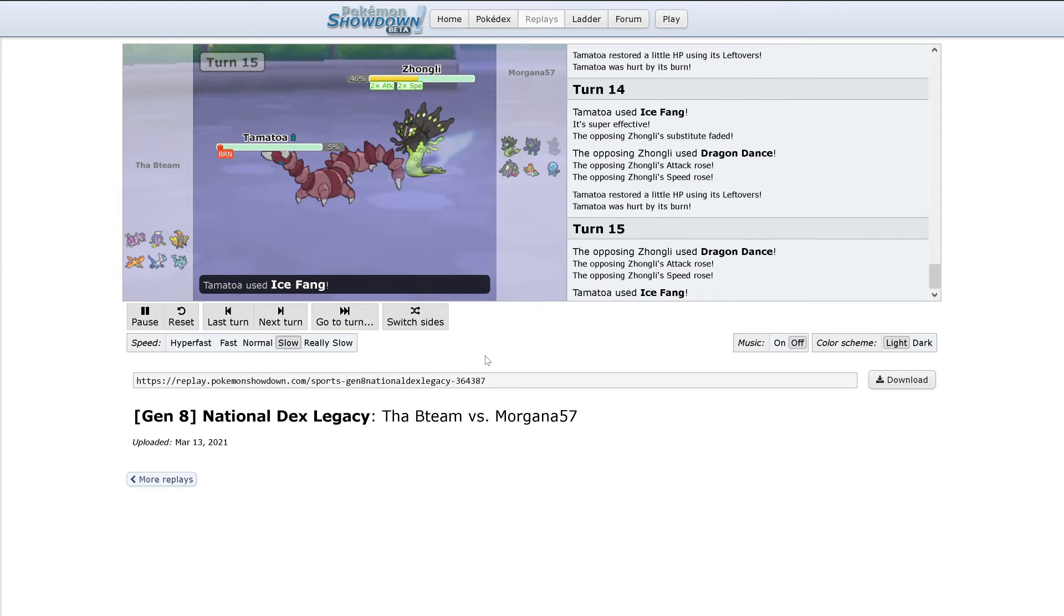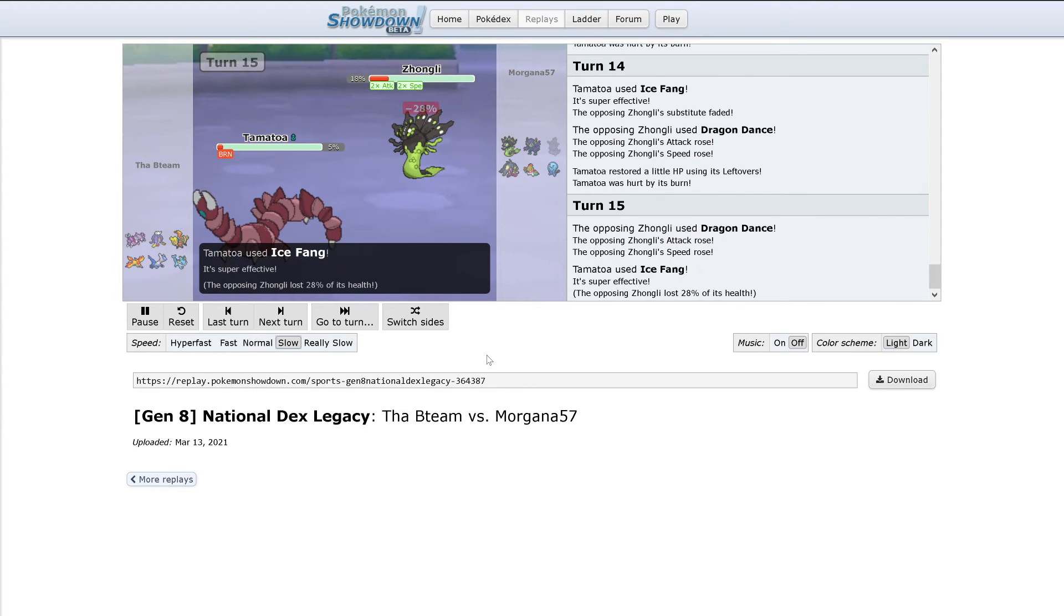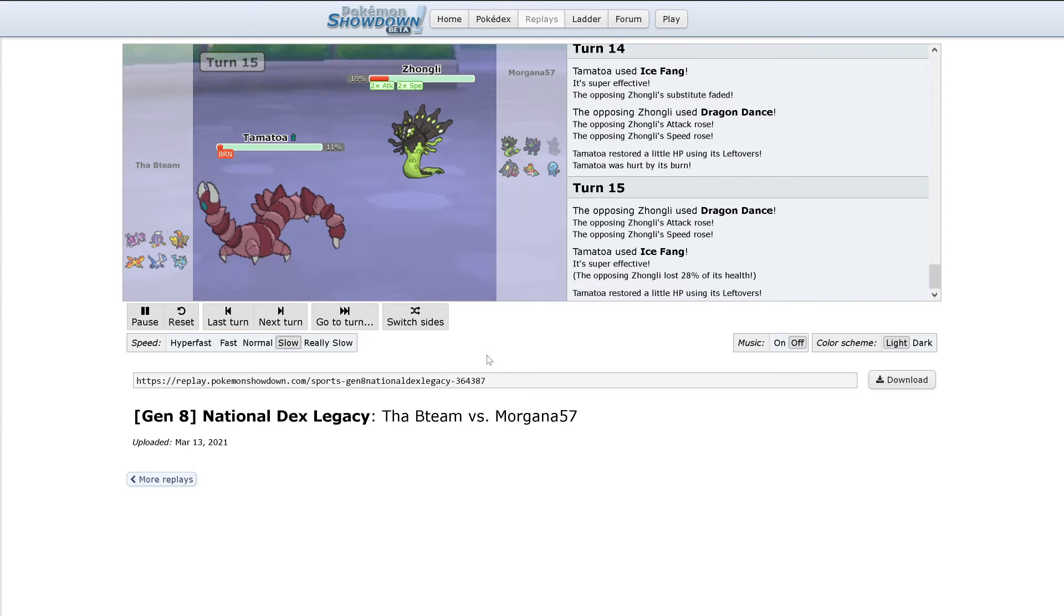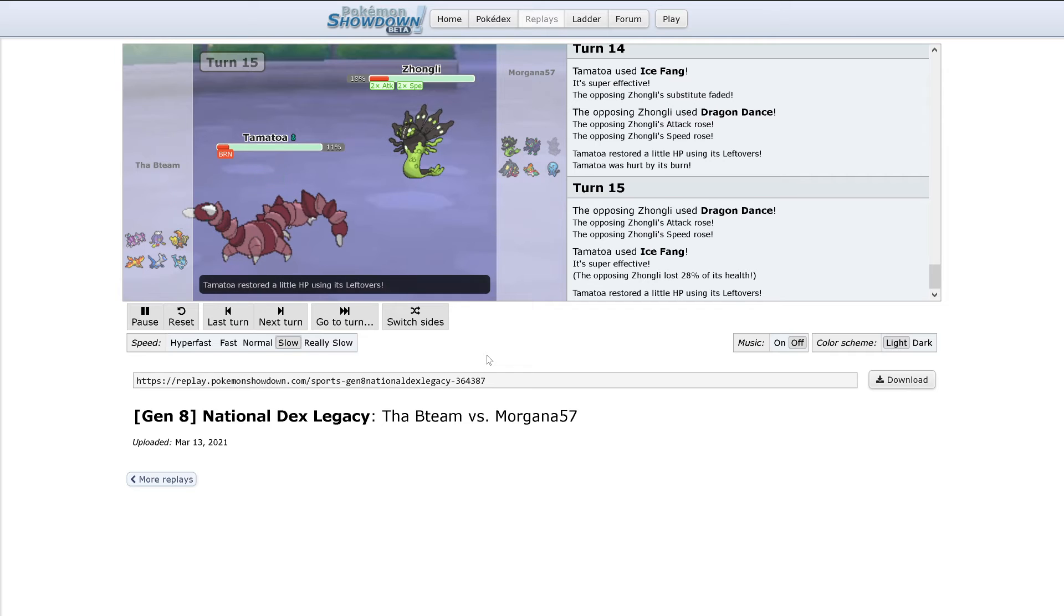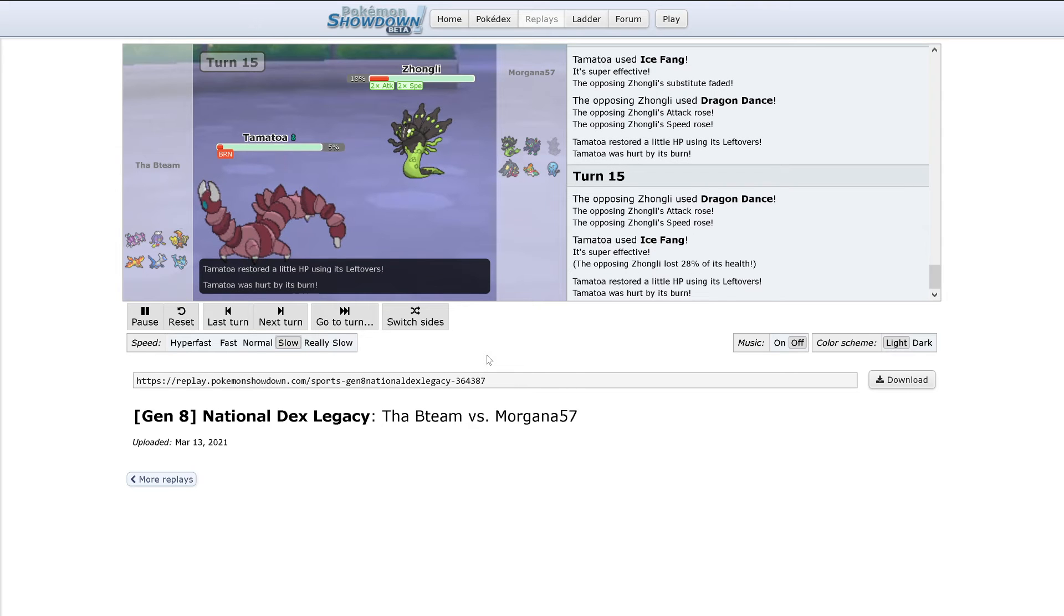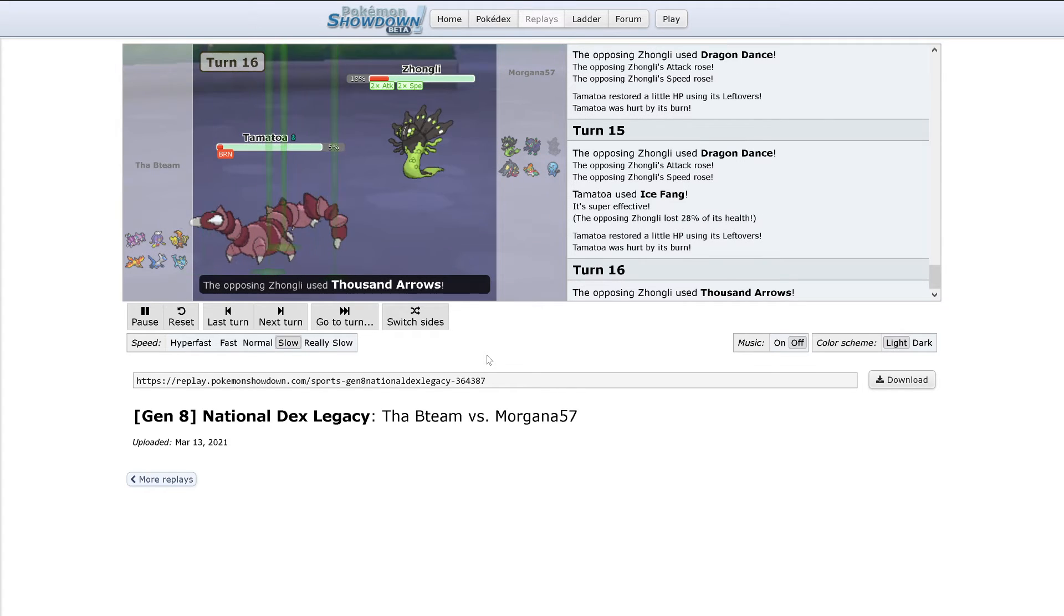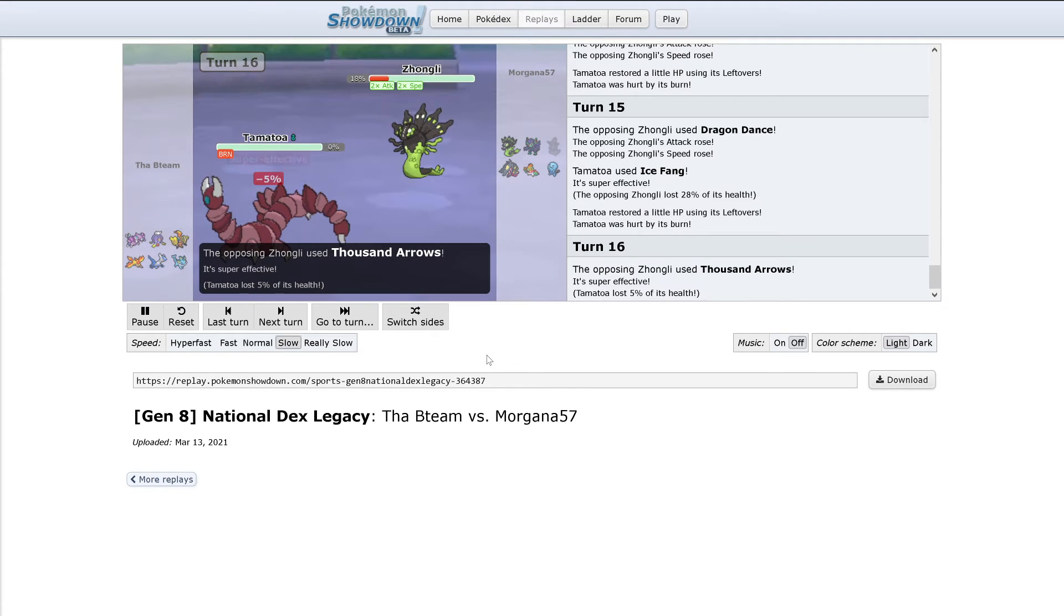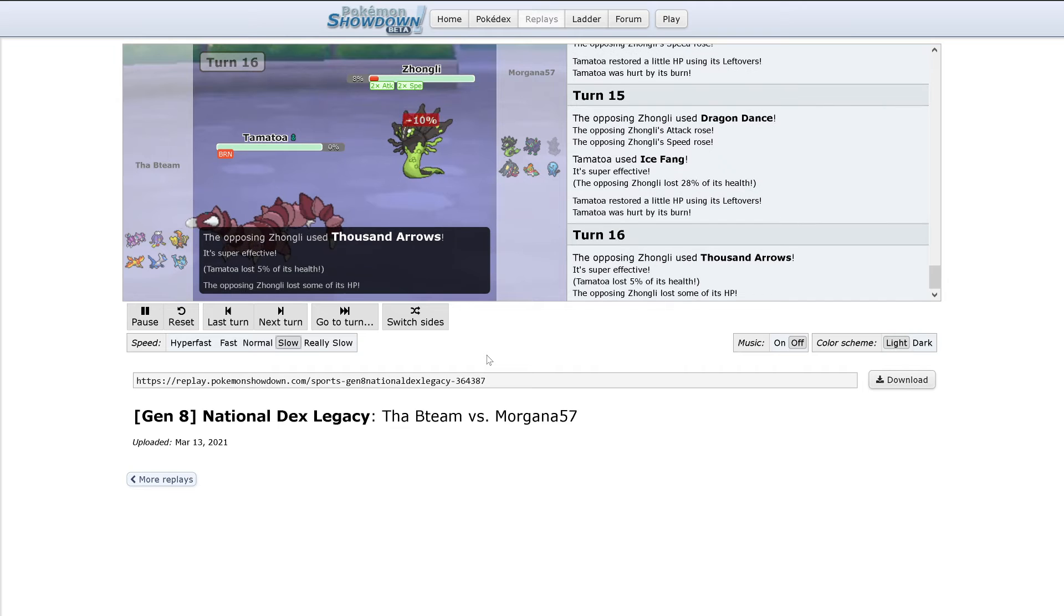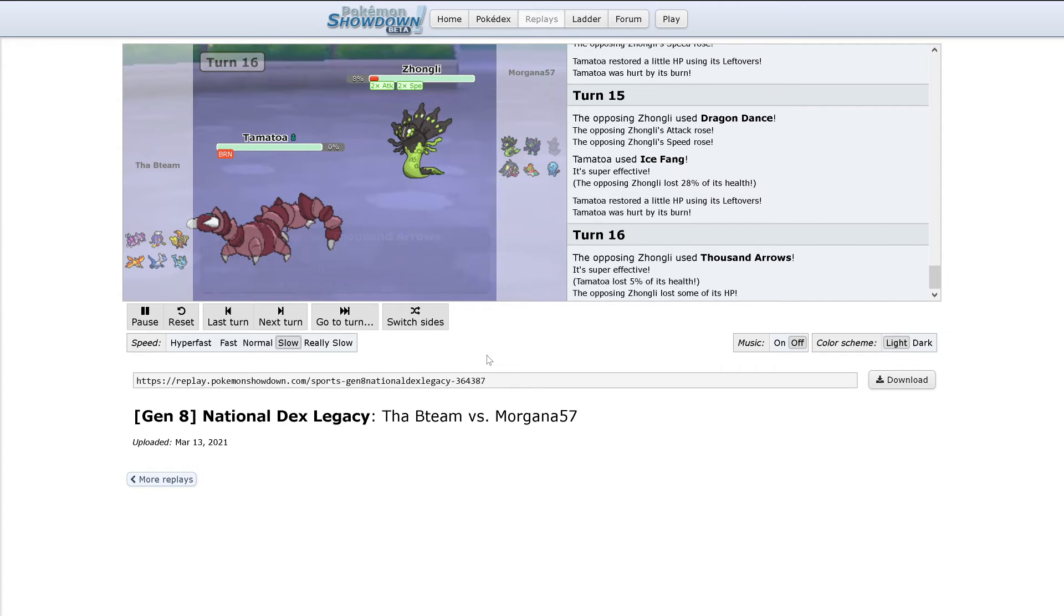Ice Fang hits. This is looking a little bit scary though. Thousand Arrows hits. Oh, that's the ground type move it gets. Okay, so this is Life Orb. So Morgana needs to be very careful. He can only get one good hit out of this.